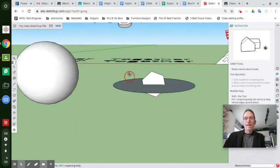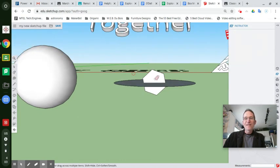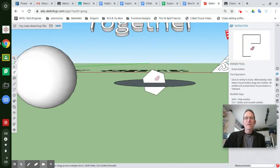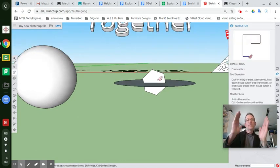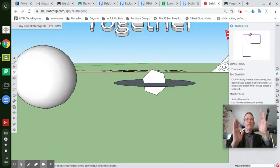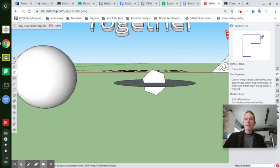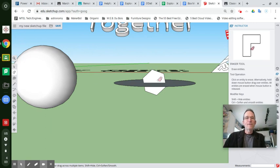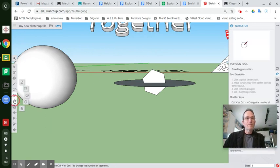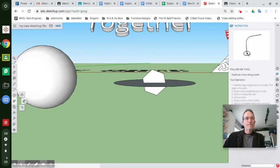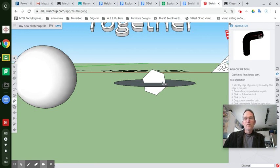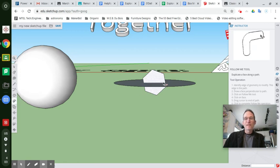Now, I intentionally did this off angle so that it would be hopefully a little more interesting. Let's see what happens when we use the follow me tool to follow this circle around this hexagon shape.